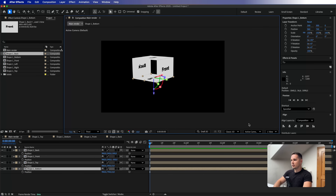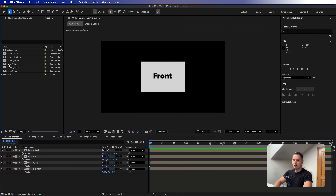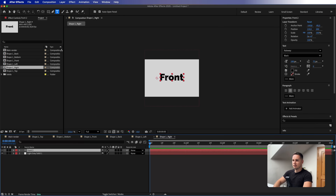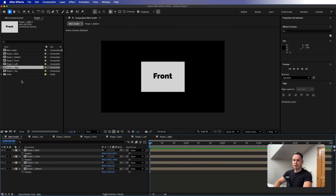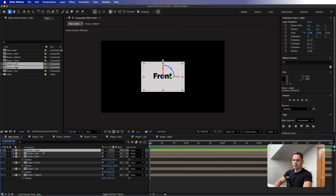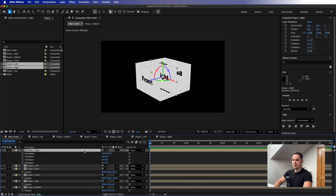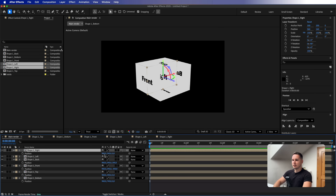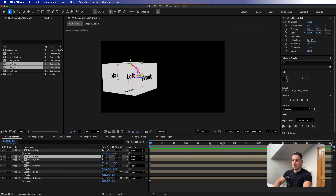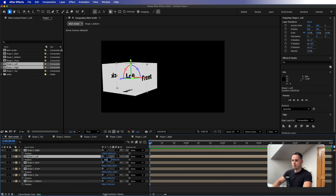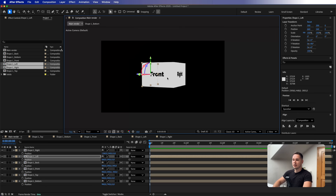Now the left and right sides are missing. Bring both onto the main composition and make them 3D layers. For the right side, rotate it minus 90 degrees on Y, then press P and add 300 to the X value — plus 300, which is half of 600. For the left side, add plus 90 degrees on the Y rotation, then press P and subtract minus 300 on the X value.